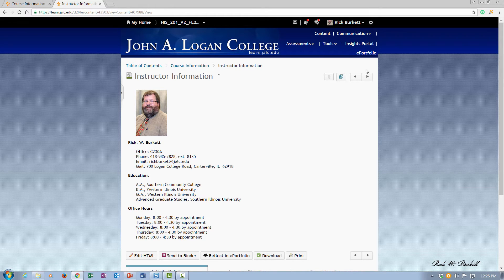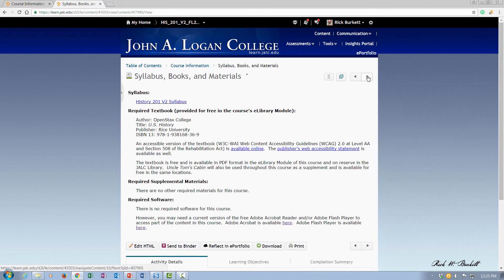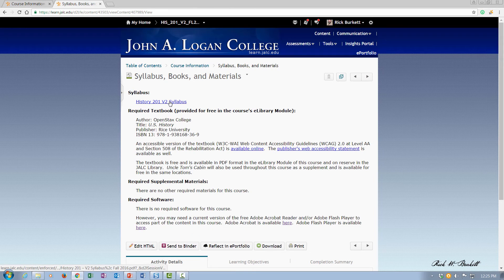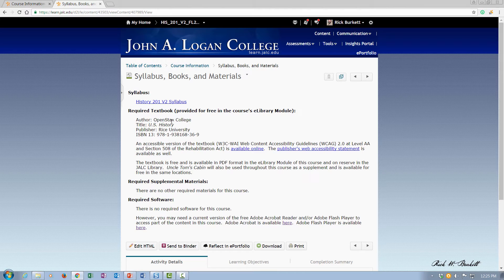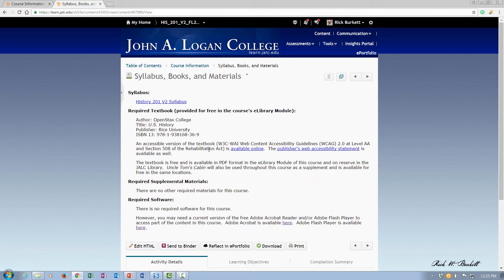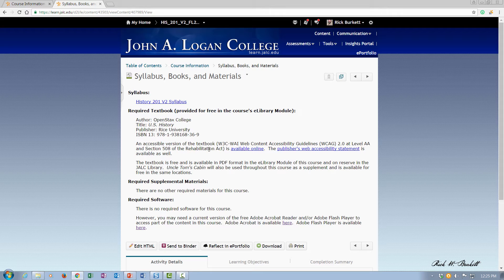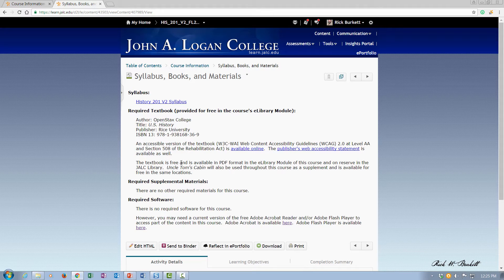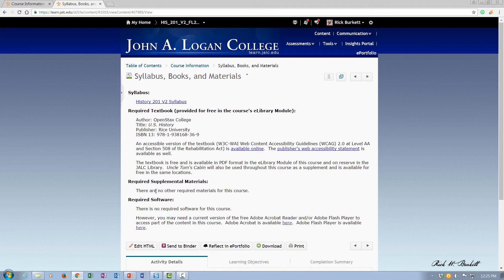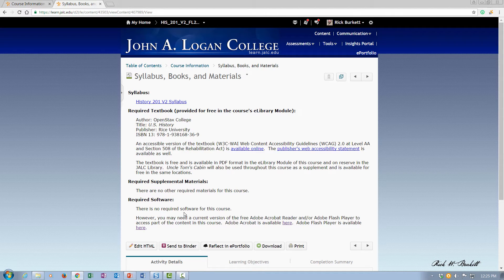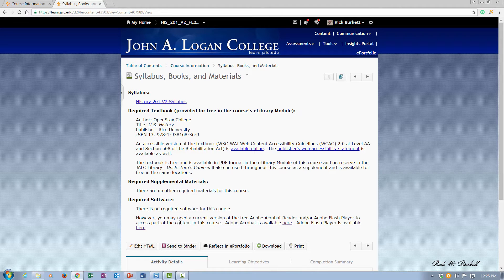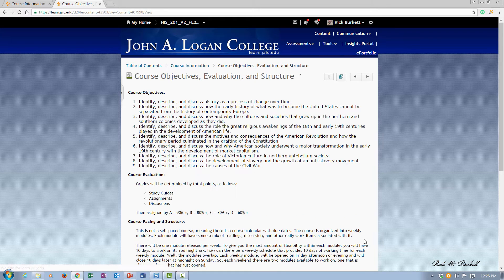And then on the next page, I have a link here to my syllabus. I've updated the information for my textbook. I've also put in a link out to an accessible version of the textbook that's available on the publisher's website, and I've also listed a supplemental reading here for Uncle Tom's Cabin. I have no required other materials, and that states that here.